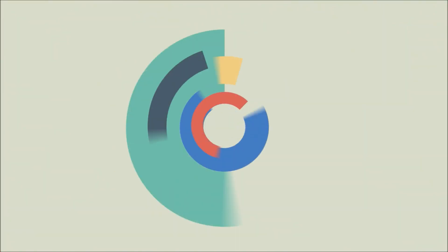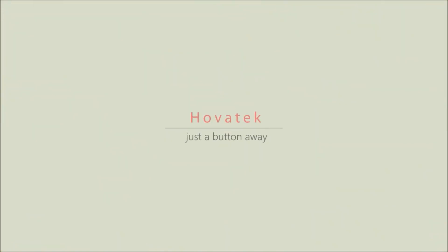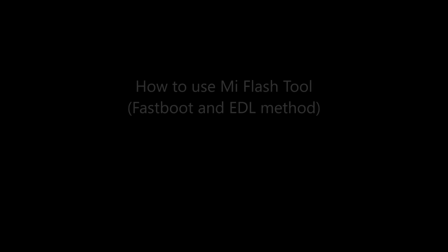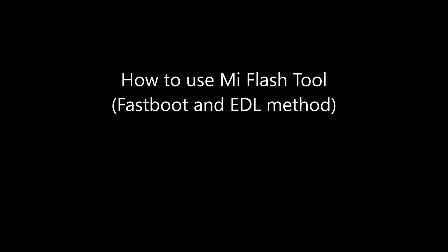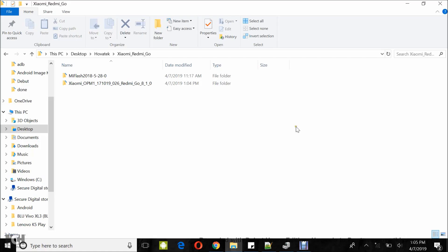Proudly brought to you by Hovitech. Hovitech, just a button away. In this video today, I'm going to explain how to use Mi Flash 2.